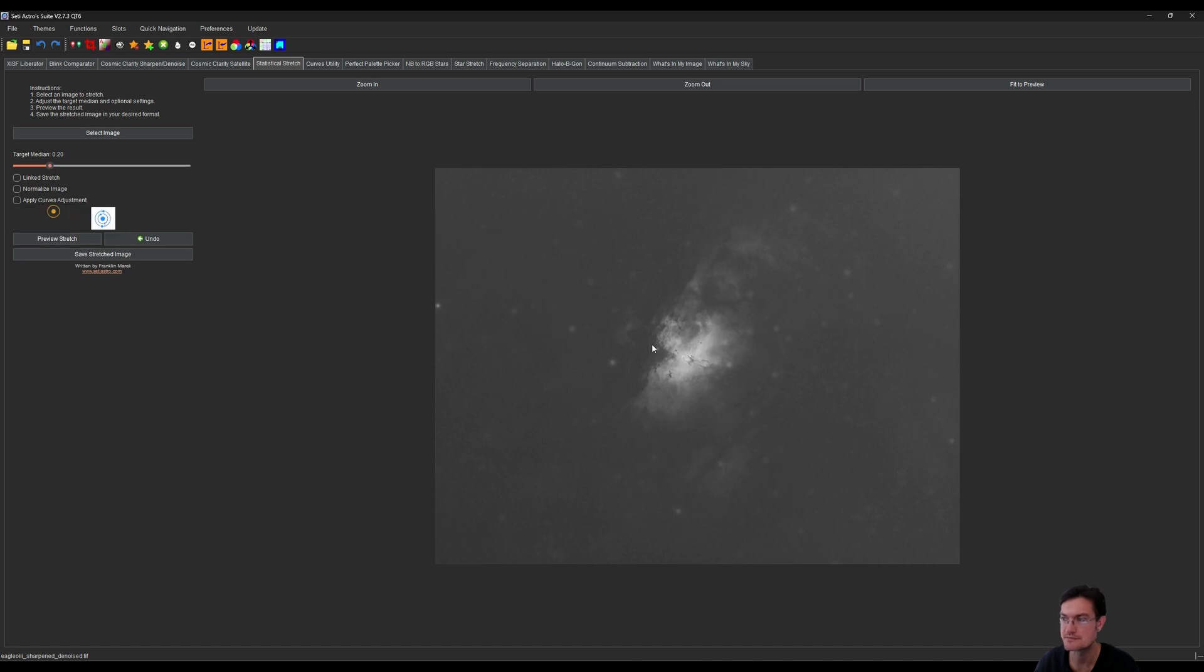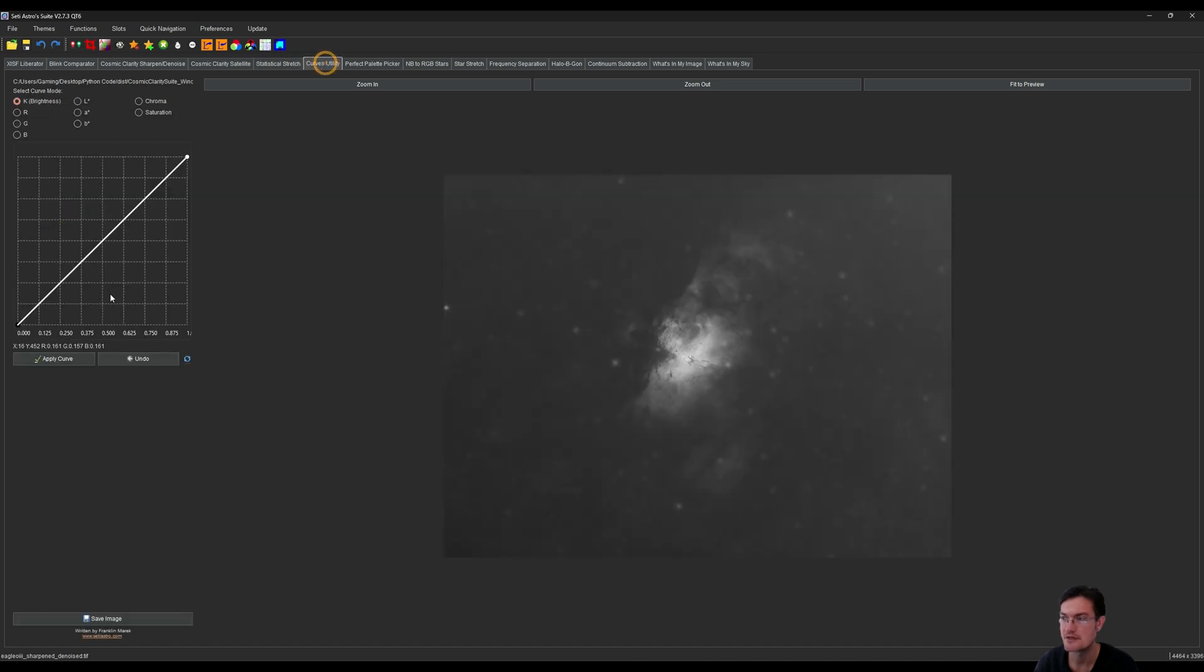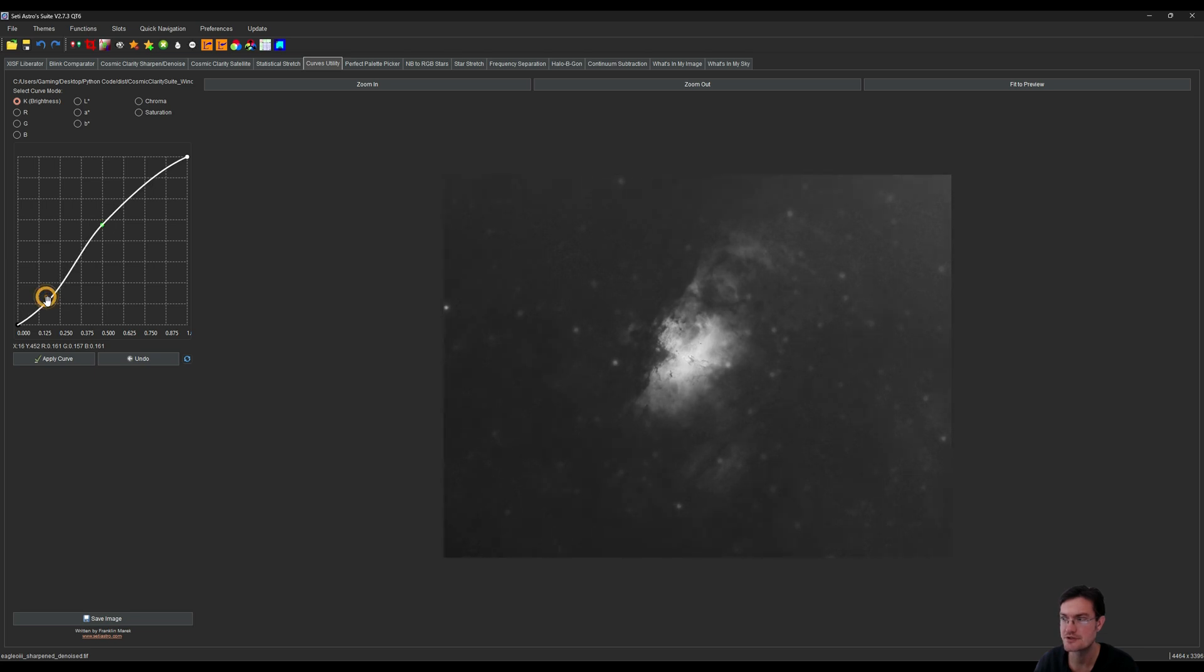I'm actually going to go ahead and darken the oxygen. I'm going to bring it down to like a 0.2 and then maybe bring it over to curves a little bit just to brighten kind of the core structure but keep the rest of it fairly dark.